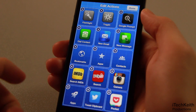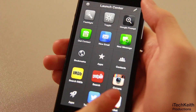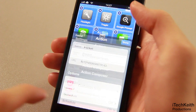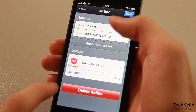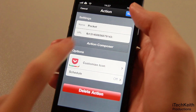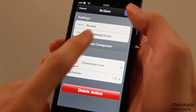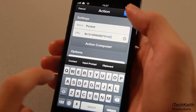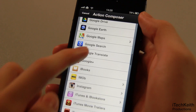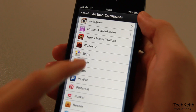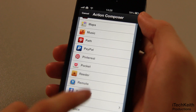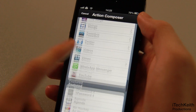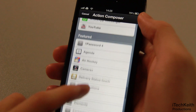However, some apps, such as Pocket — a read-later client — require you to create your own URL, and the only option is to launch the app. This is probably my only complaint, but according to AppCubbie, they have been working diligently on getting third-party developers to add more URLs to their apps.